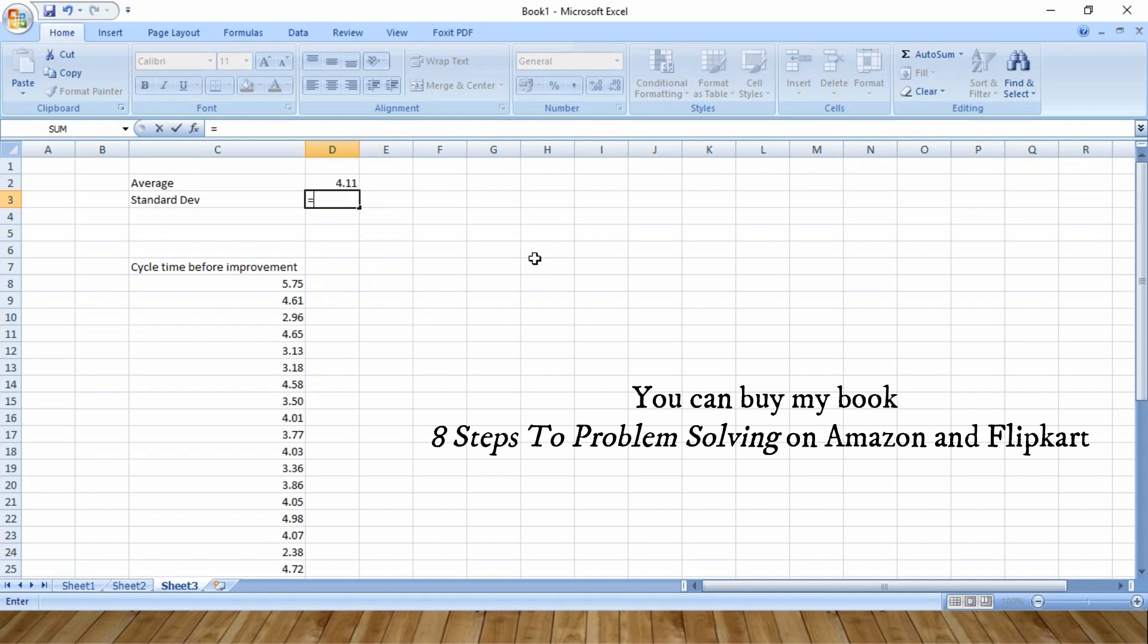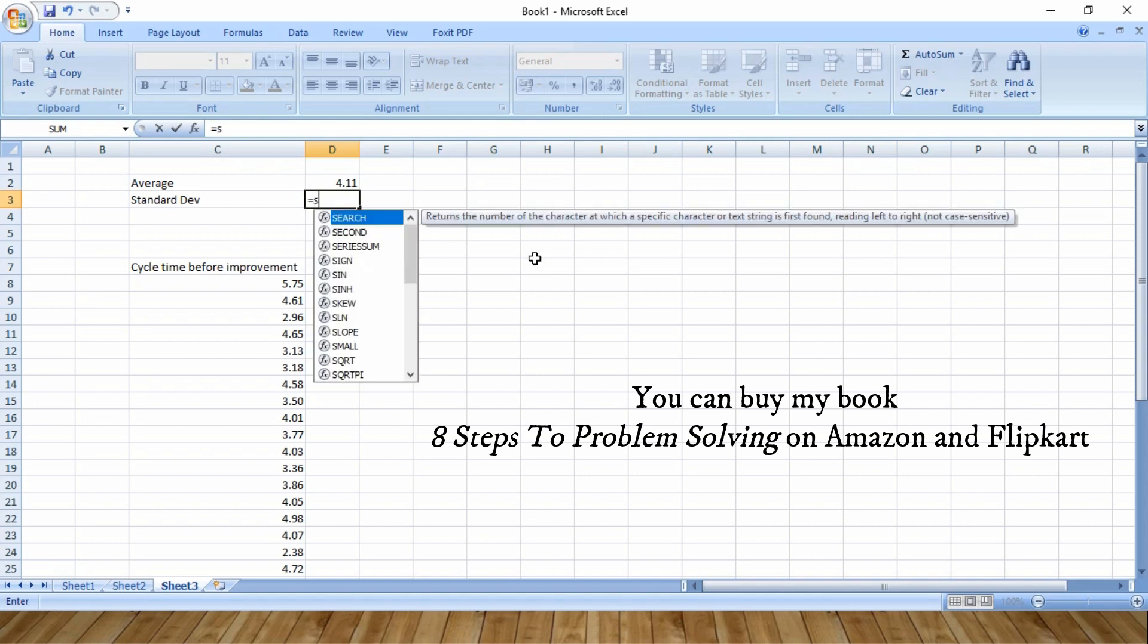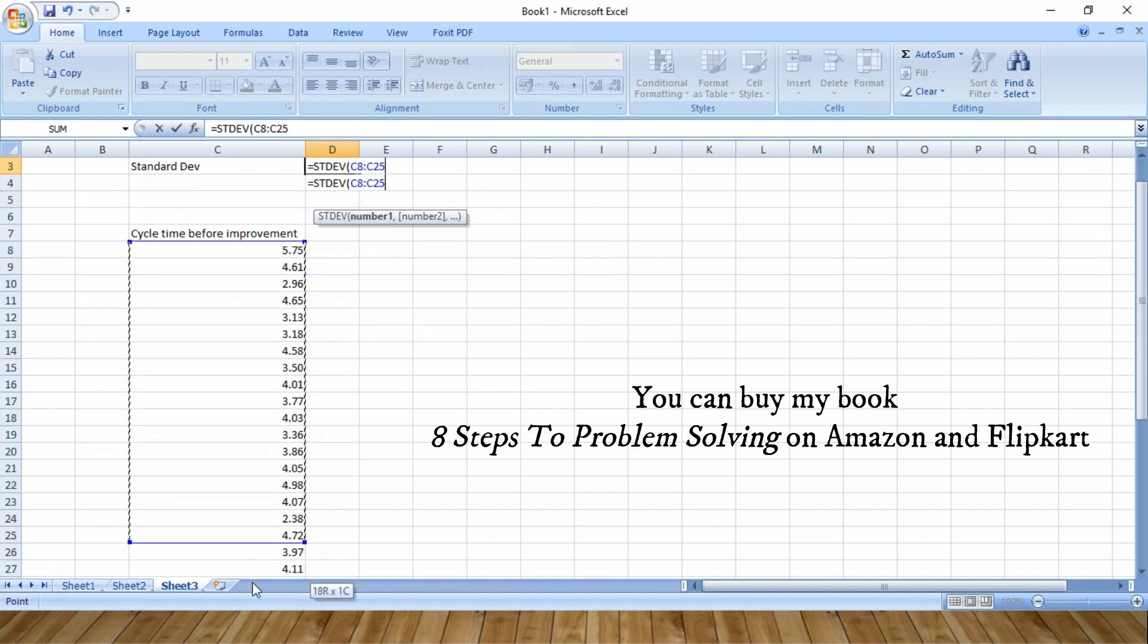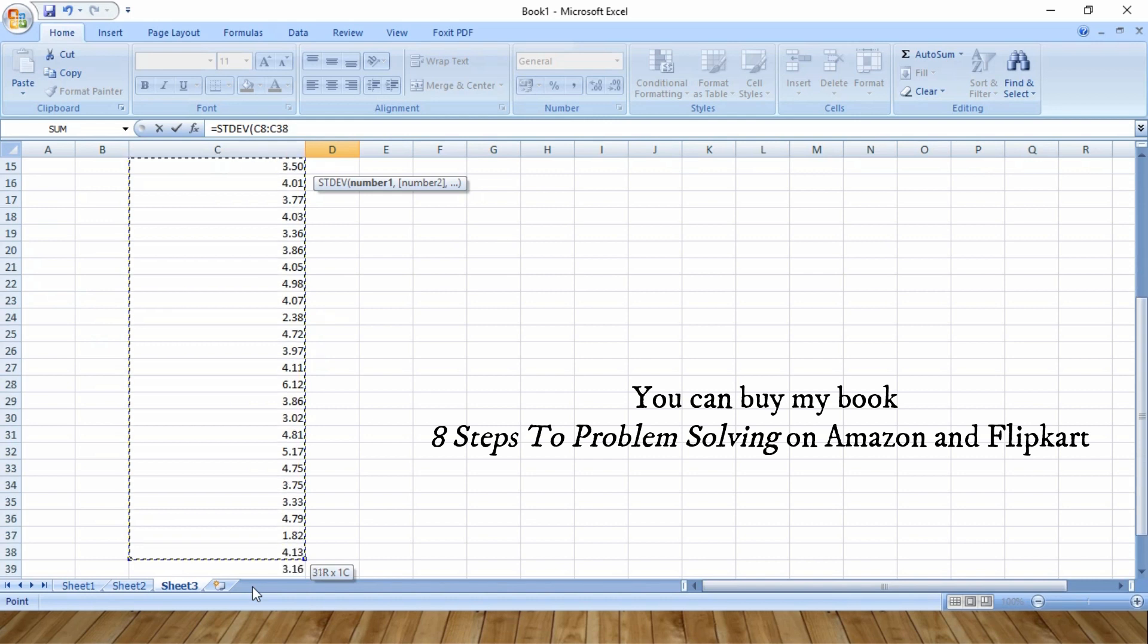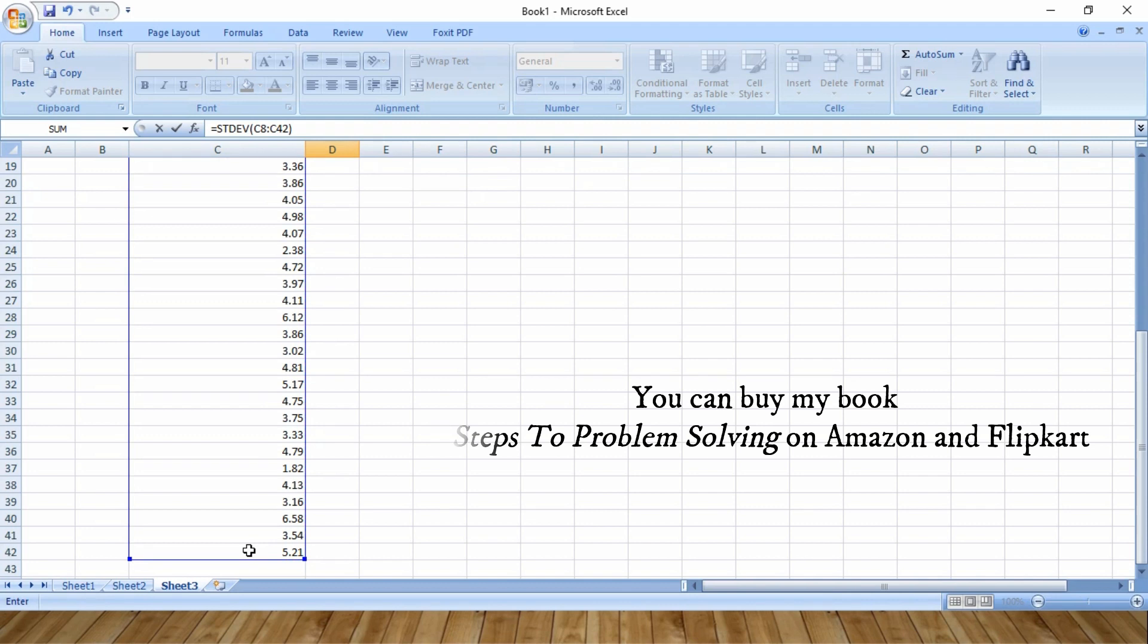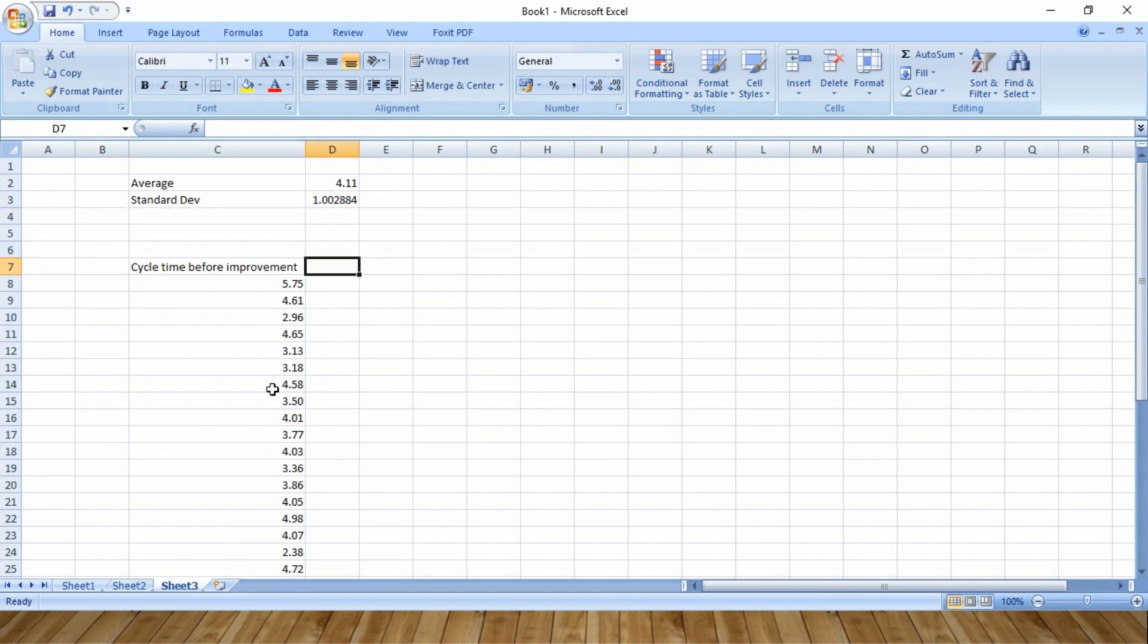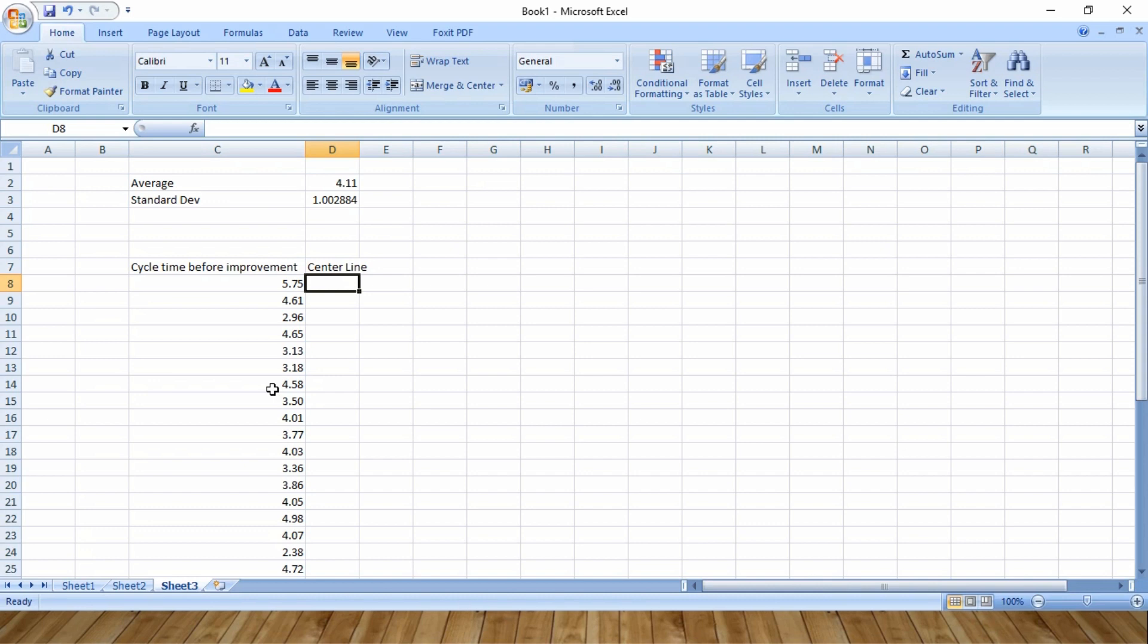And the formula to calculate standard deviation is, if you write STDEV, you will get that formula. Bracket close and enter. So the standard deviation is 1.002884. The next step is to create the data for the center line, which is equal to this number, which is 4.11.